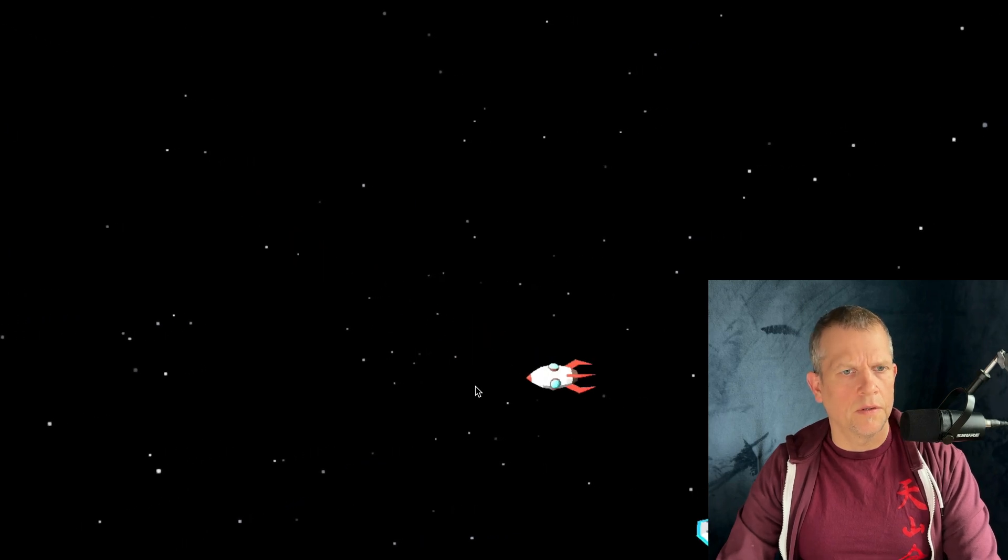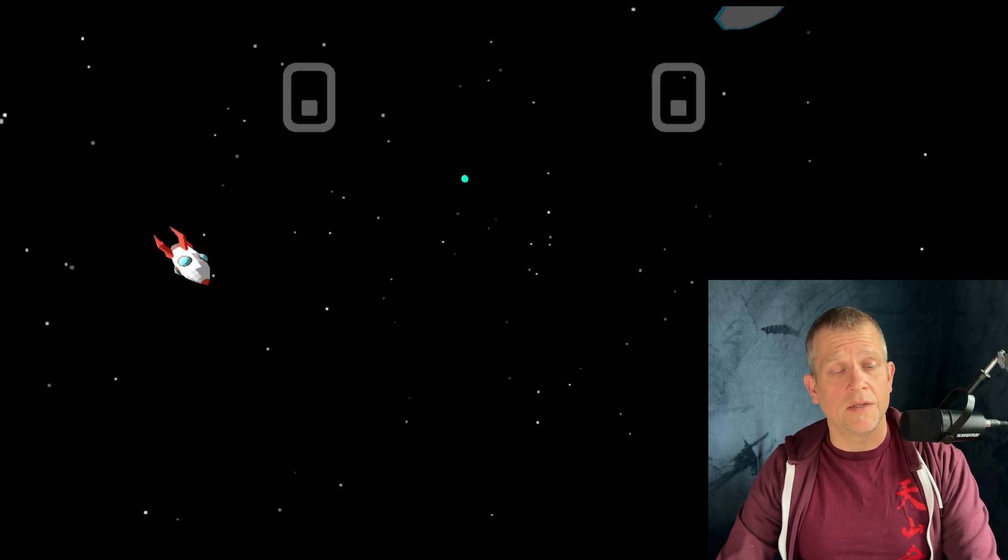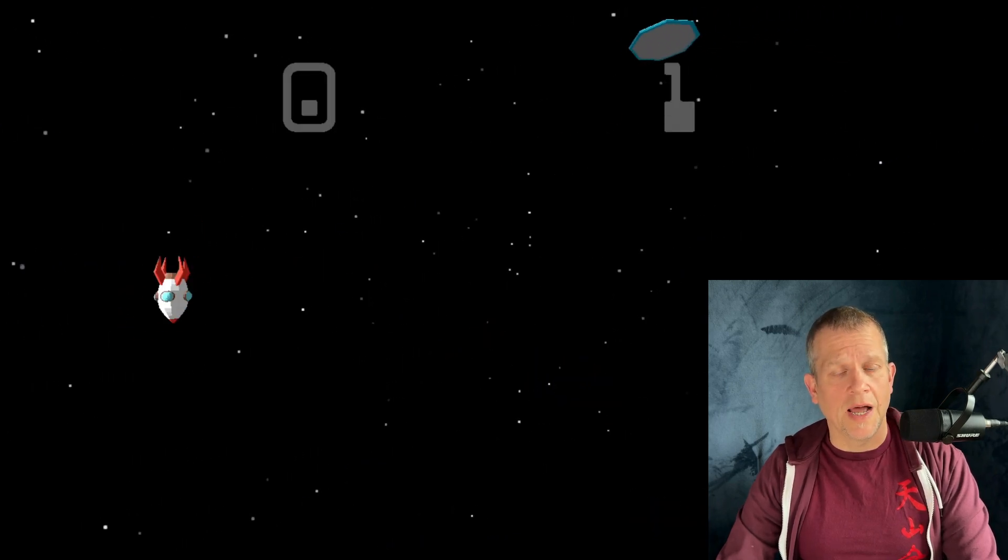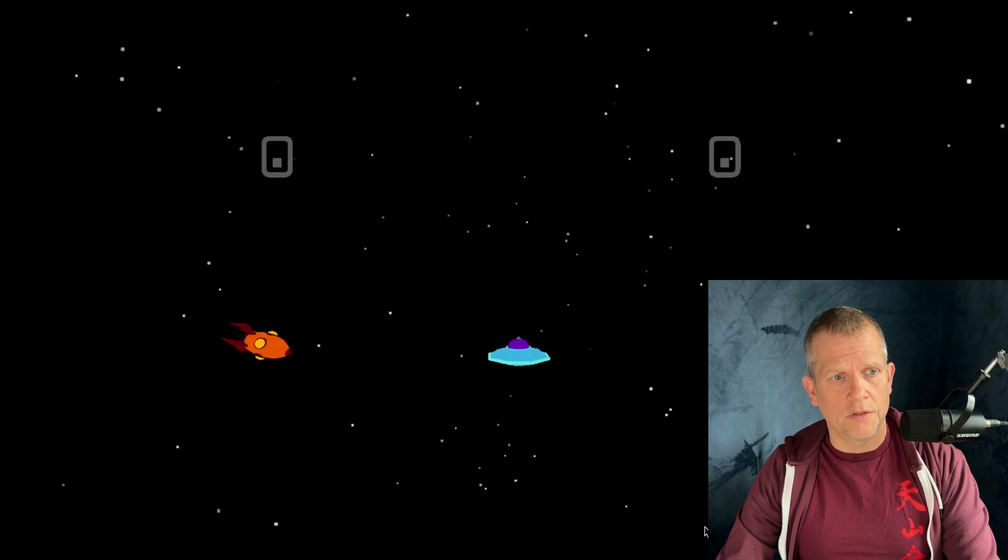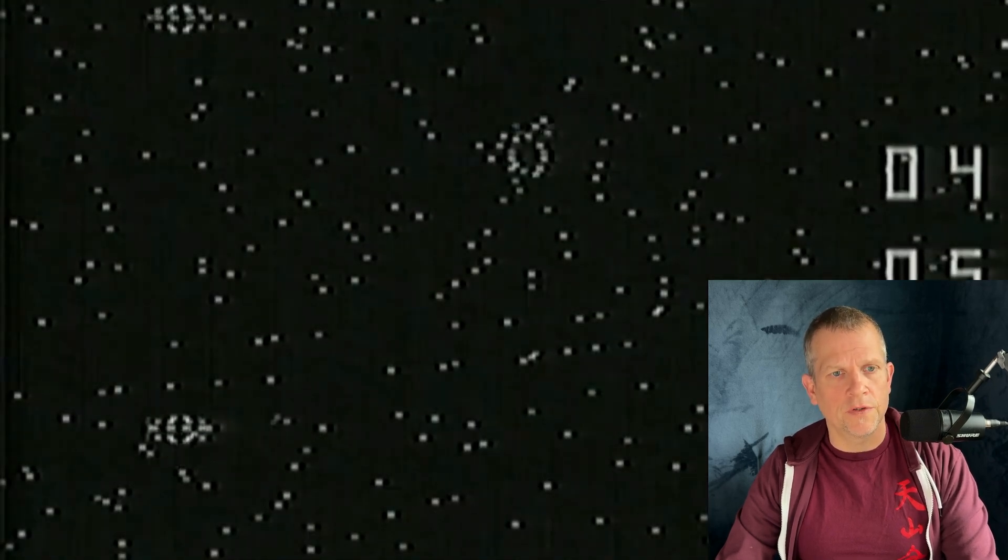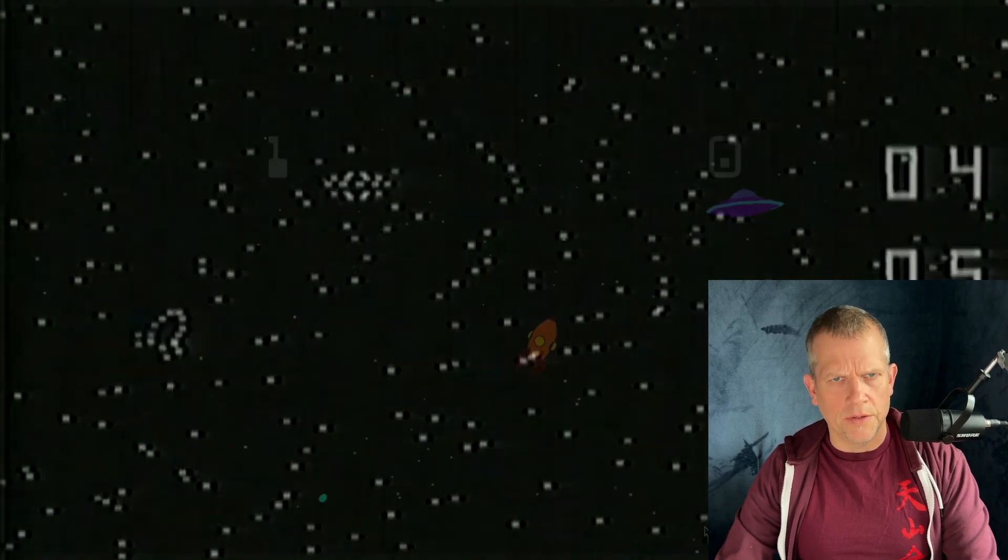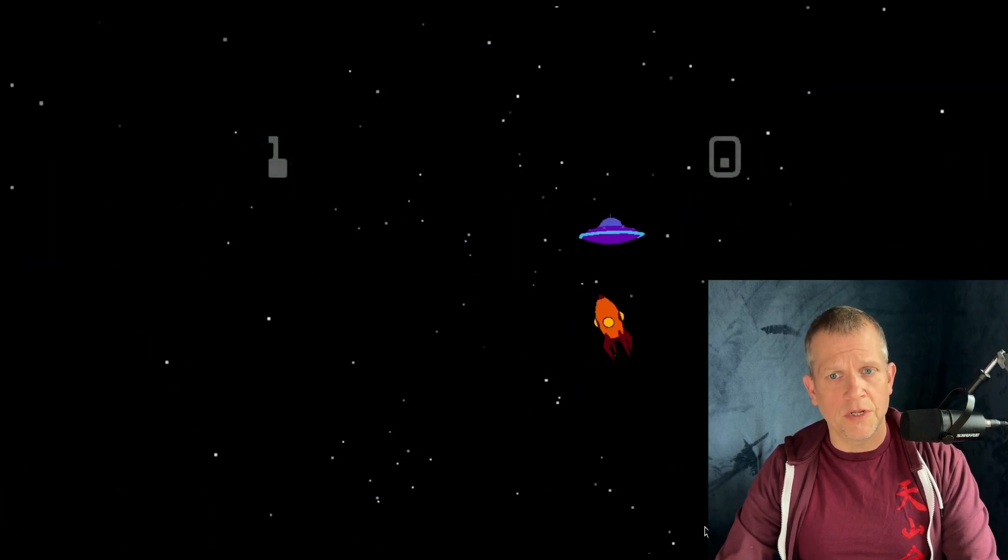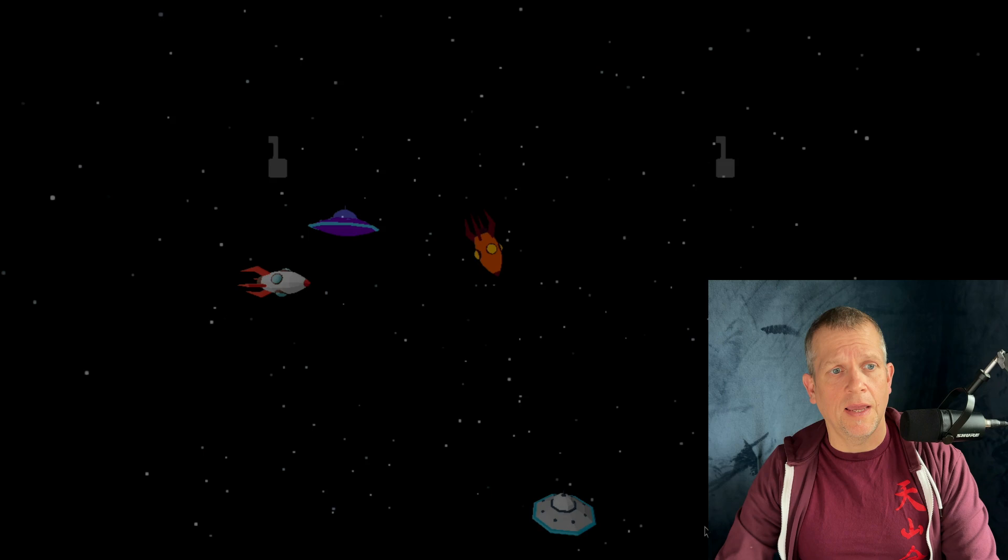In the vast digital void, where the nebula of creativity and nostalgia collide, lies a challenge to recreate computer space, the first arcade video game with 3JS. Prepare yourself for a journey back to the dawn of arcade gaming, where every line of code is a leap through time.